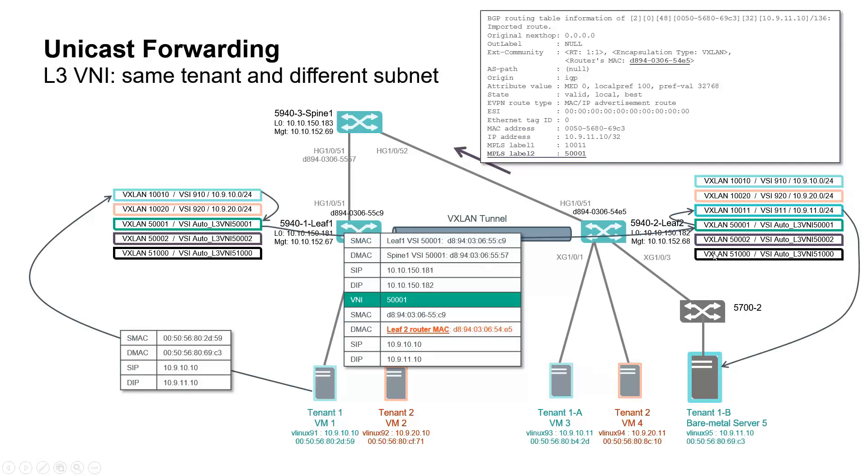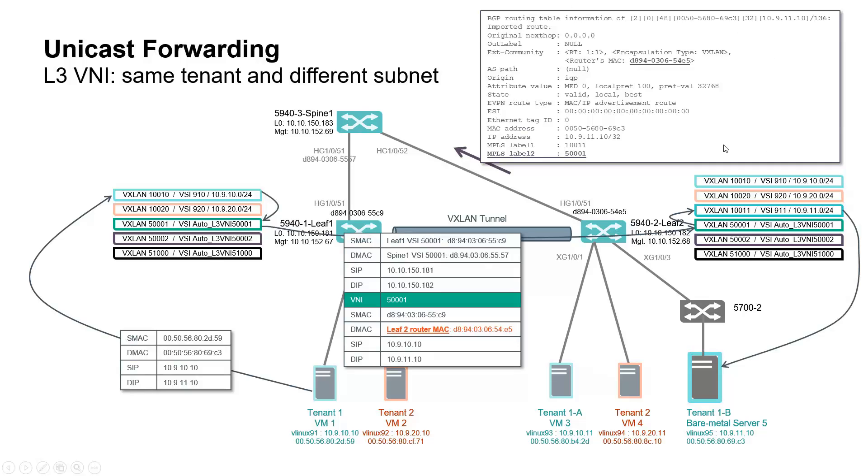This second lookup is triggered by the fact that the inner destination MAC of received packets at leaf 2 is leaf 2 router itself. Router MAC information provided by the extended BGP community of the EVPN route type 2 information that you see here top right of the screen.